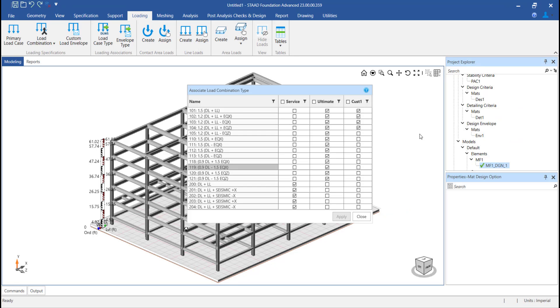At this point, let us understand how differently the load envelopes, that is the default ones as well as the custom ones, are used further in the program.